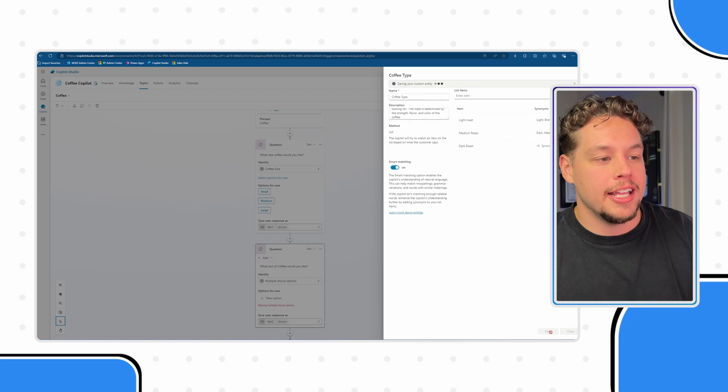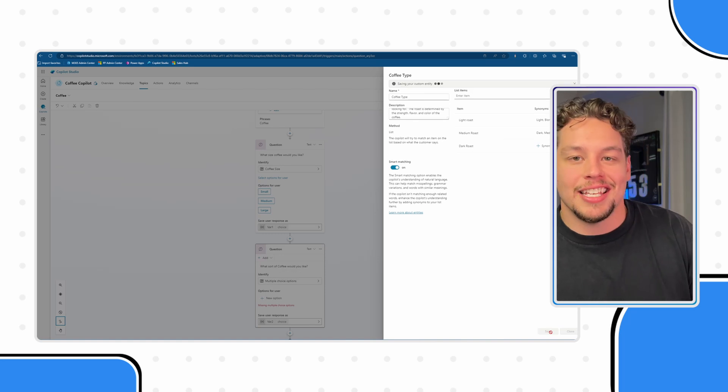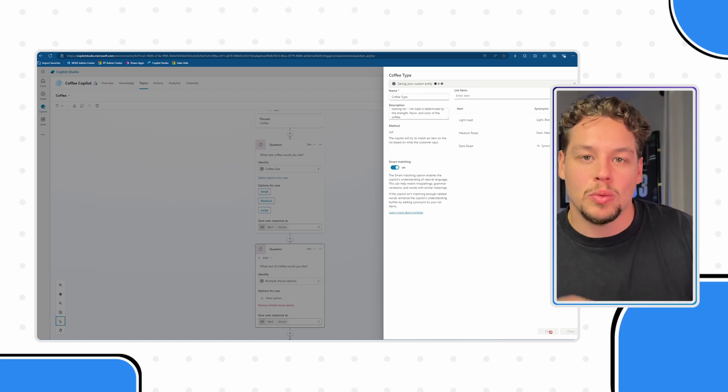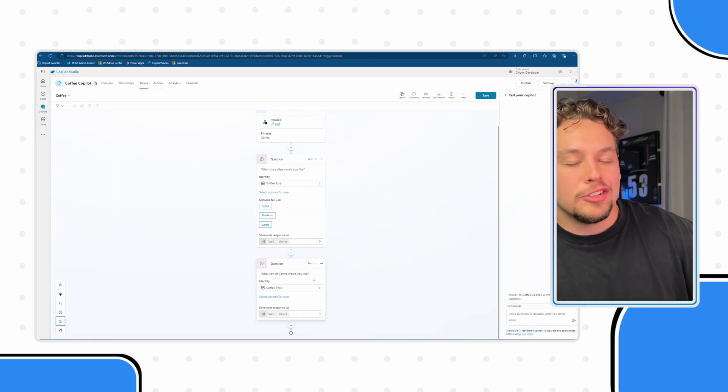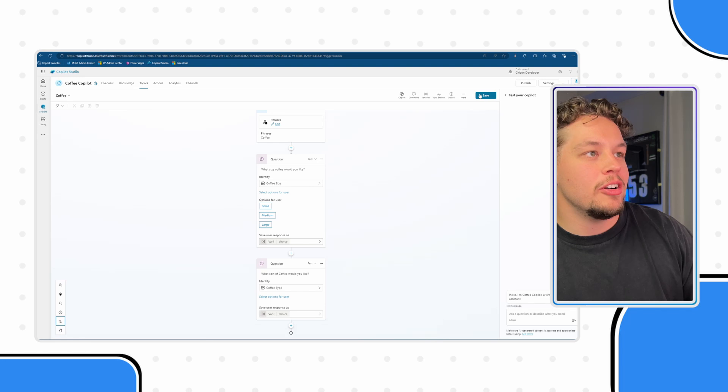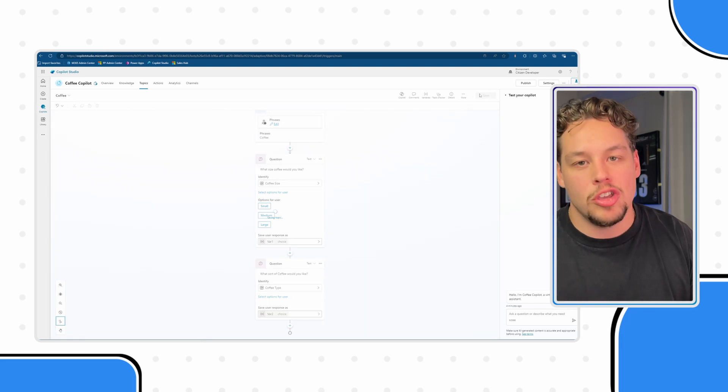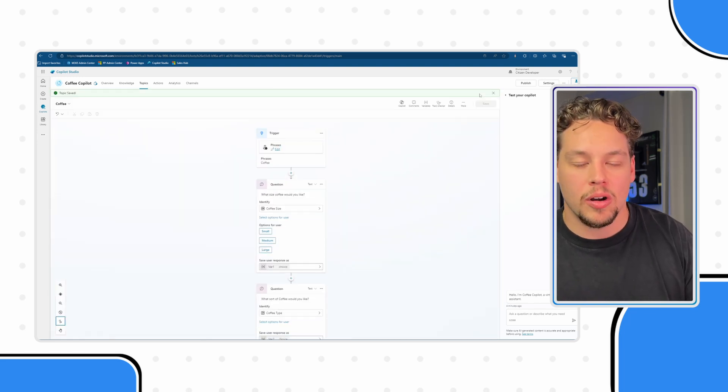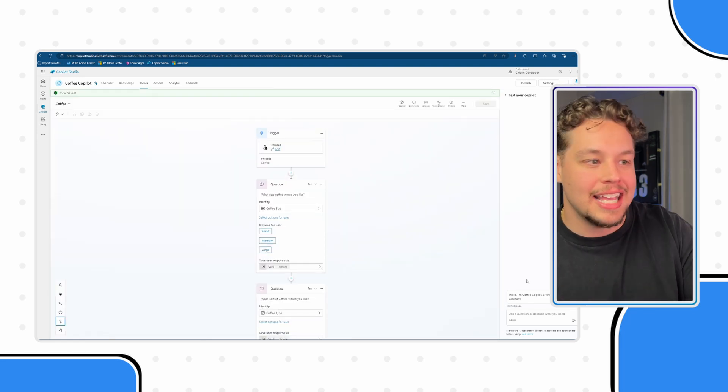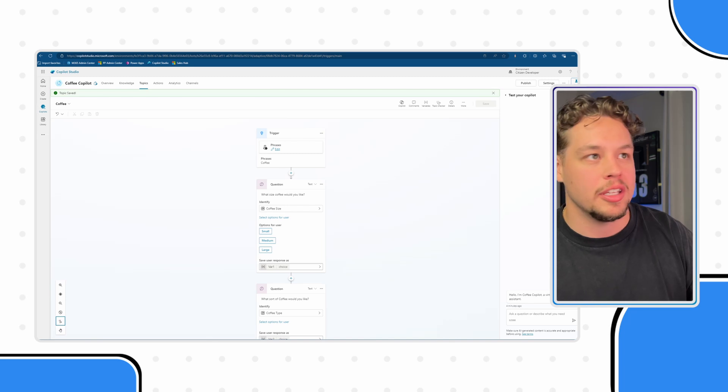Now let's go ahead and save this entity as well. Now here we have our two questions. Let me go ahead and save our topic and just show you how this is going to work in the test window here.